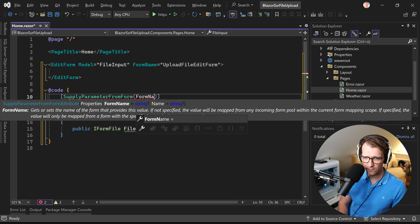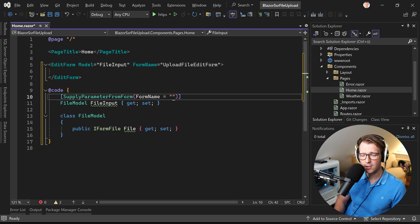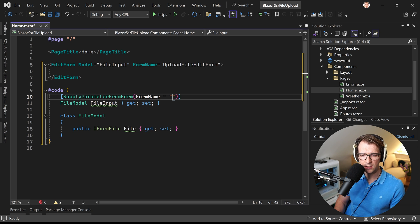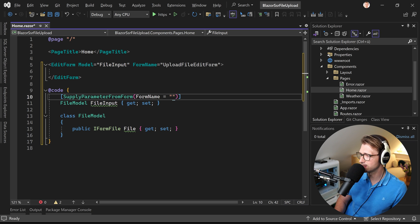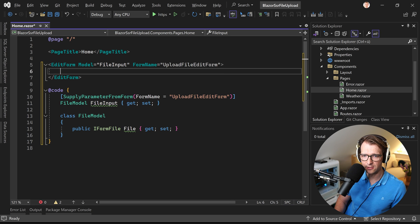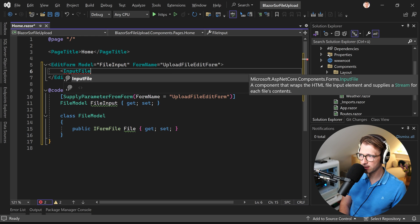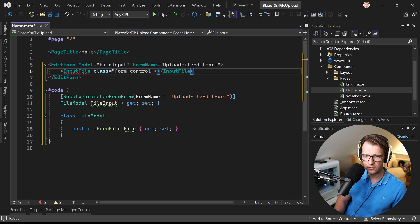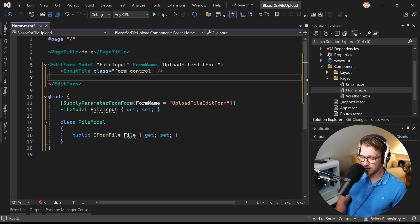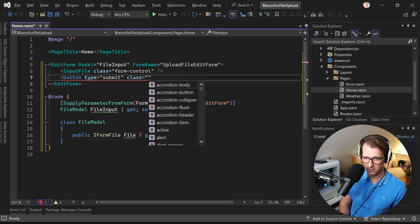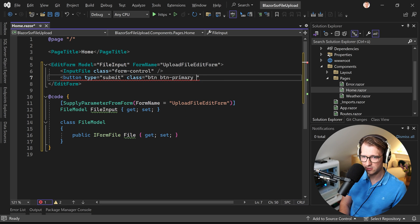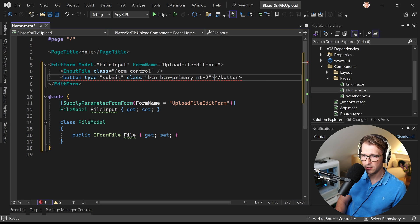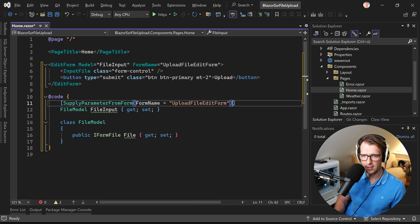Here we add the supply parameter from form attribute and I already also specify the name here the form name because we will also add the classic form HTML element. So we have two forms on this page and for that we have to specify the form for the parameters. So many forms and parameters. Now in here we first can already add our input file component. We add a class so it looks a tiny bit better maybe form control and we can actually already close this thing. Here now our submit button. So button type submit and maybe also make this a bit more visually appealing, button primary and maybe a margin to top and here we say upload like that.